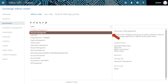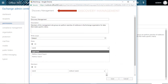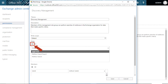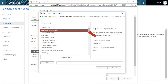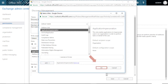Now select the 'Discovery Management' option. You can double-click the option or click the edit button on top. You can see the Discovery Management tab opens. Then under the Roles option, click the add button. Select the 'Application Impersonation' option from the next tab. Click add, then click OK.